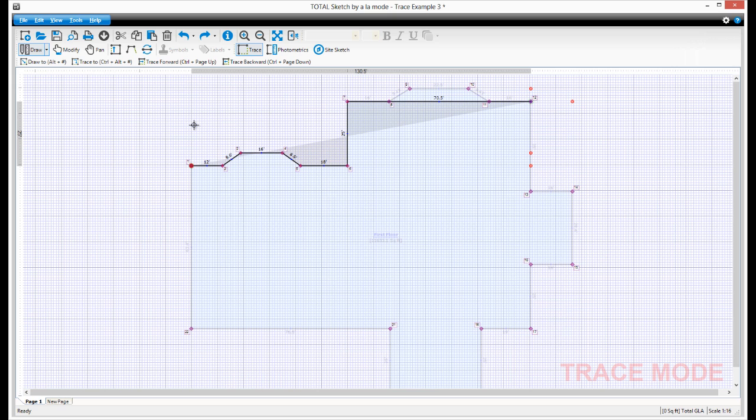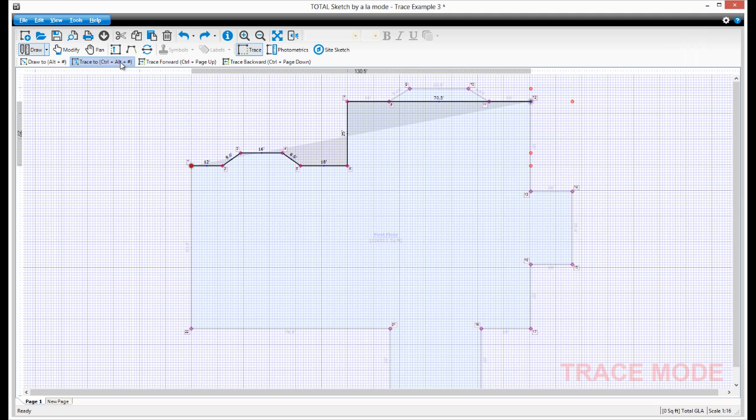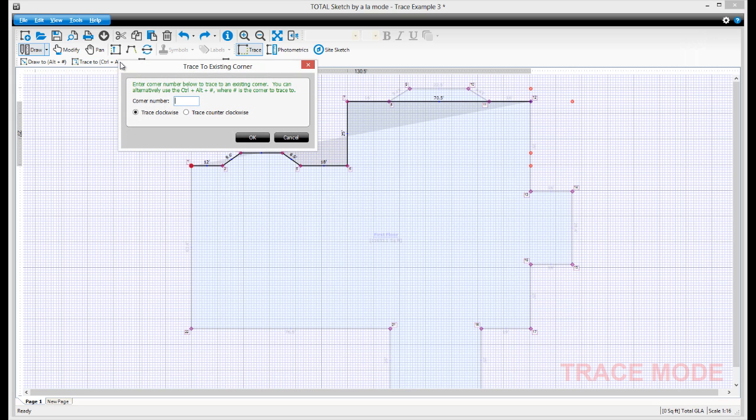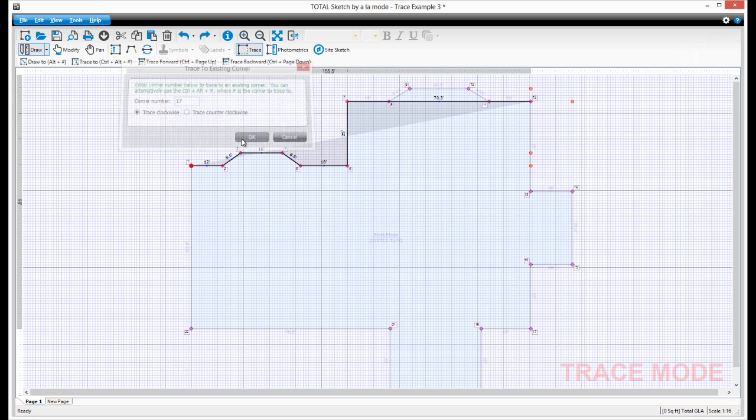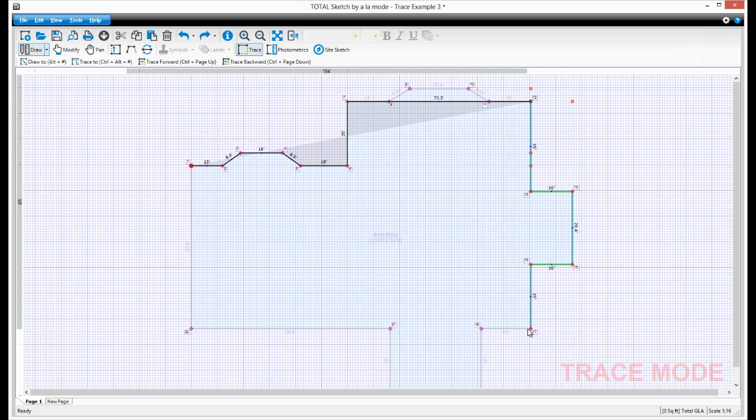Now we need to move our cursor down to point 17. To start tracing again, press Trace 2, type in 17, and press OK. Press Enter to complete the trace.